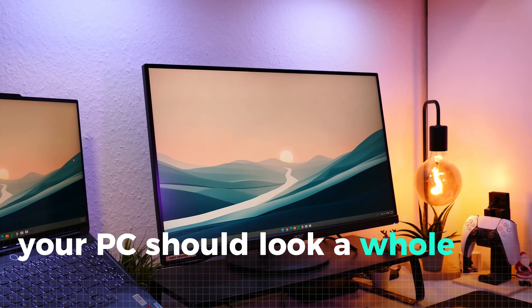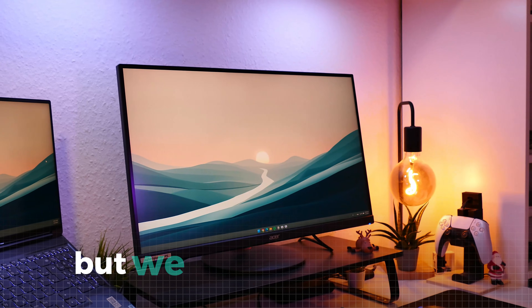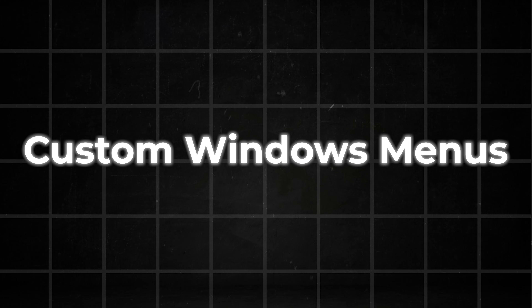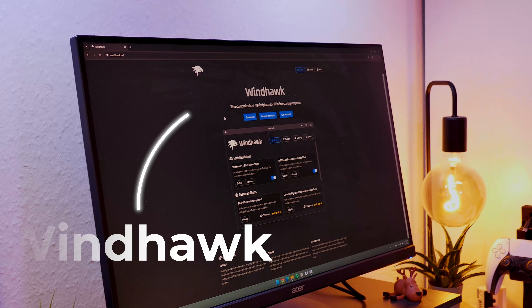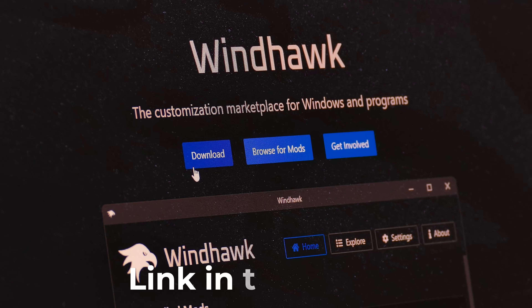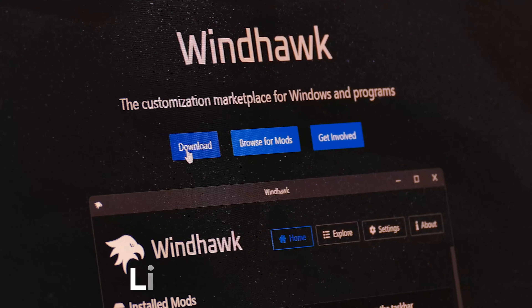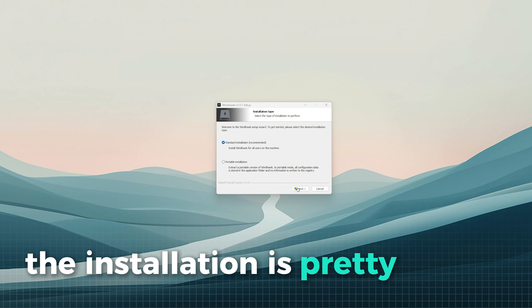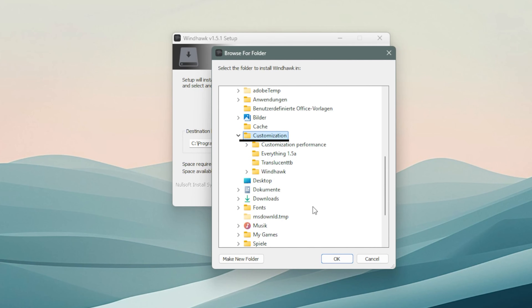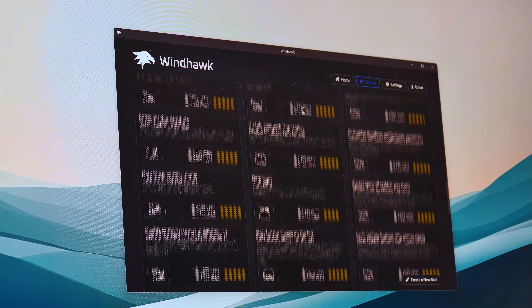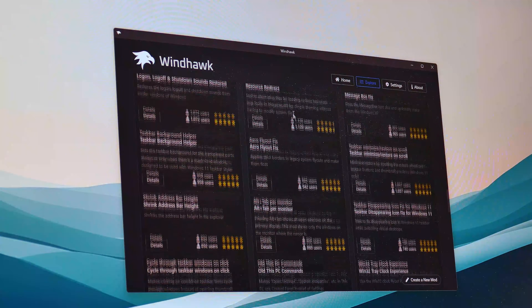Your PC should look a whole lot cleaner now, but we are far from done. First, let us upgrade the Windows menus like the start menu with a very powerful tool called Windhawk. You can download the tool with the link in the description. The installation is pretty simple — just install the app in a folder of your choice. After the install, you are greeted with this menu where you can choose from tons of useful mods.